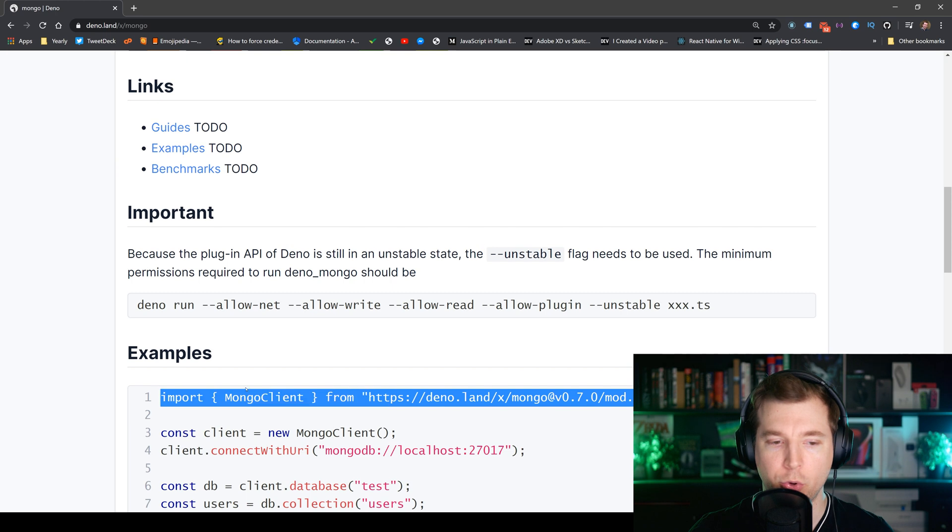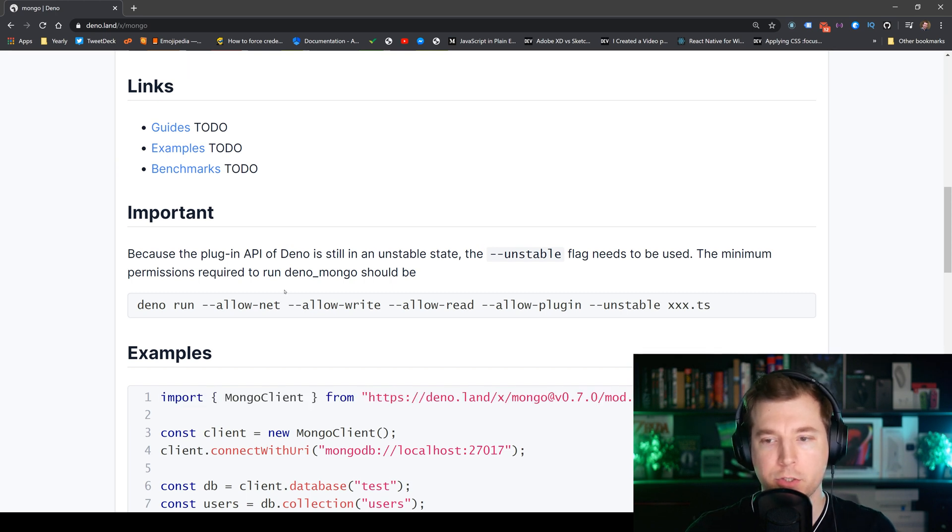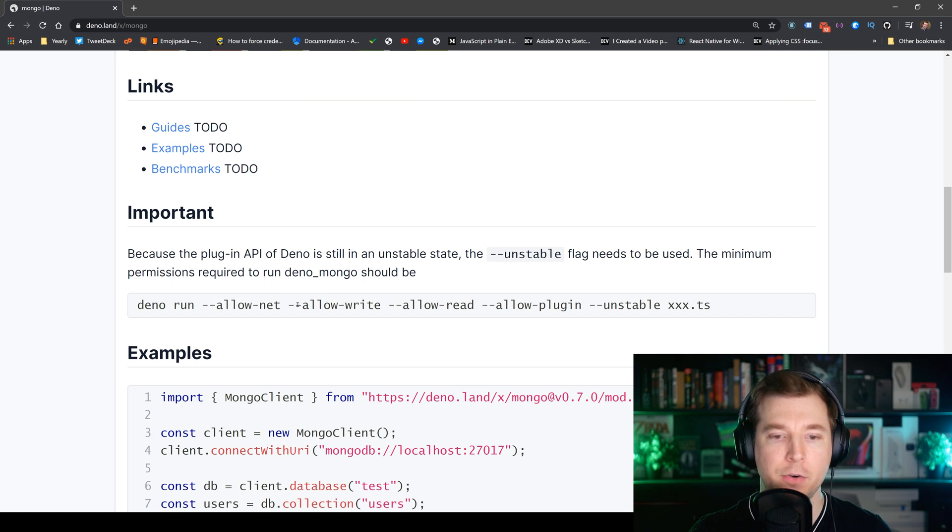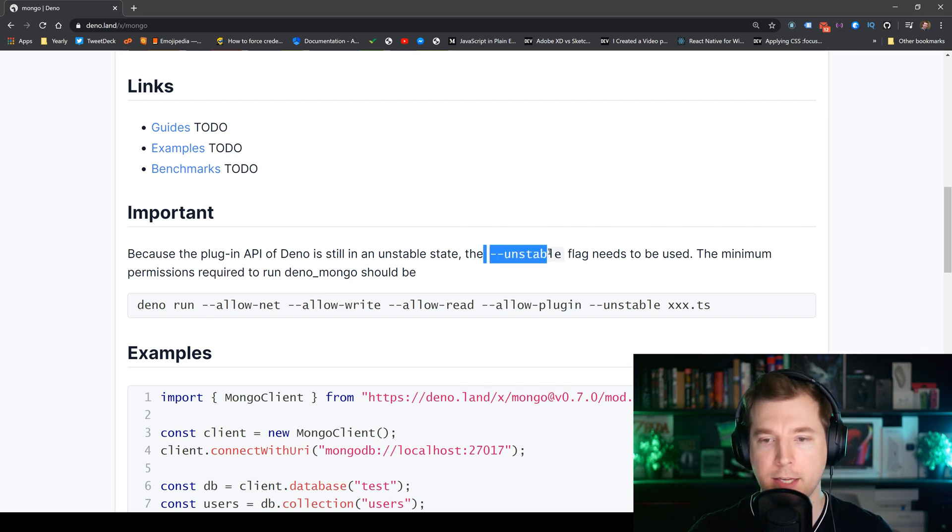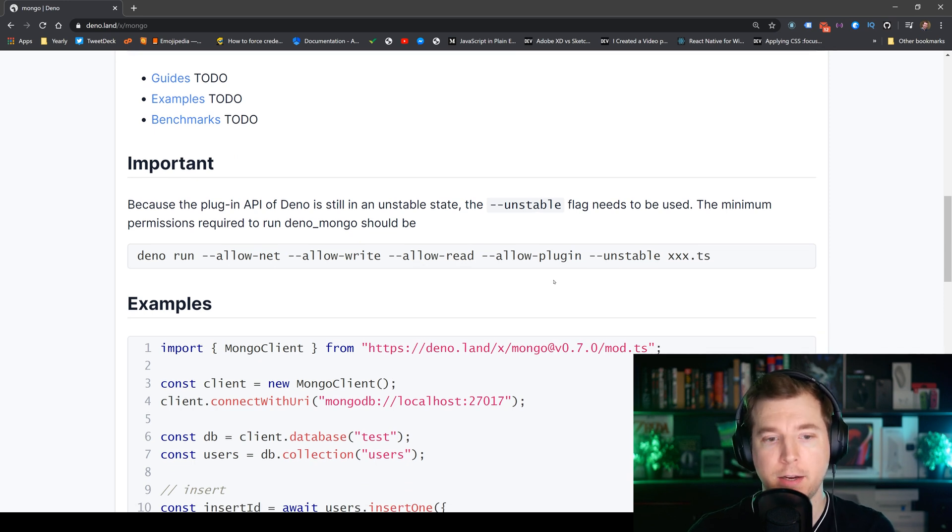do is import it. There are some basic requirements though so we will need to pass the minimum flags of allow-net, allow-write and allow-read with the unstable flag but other than that we should be able to test it out and give it a shot.